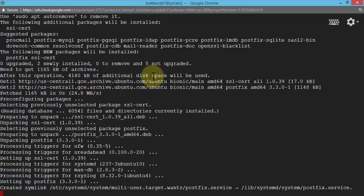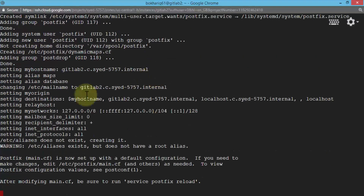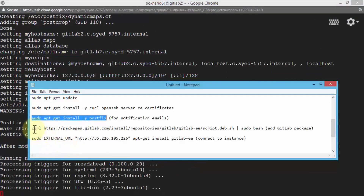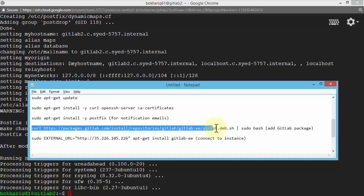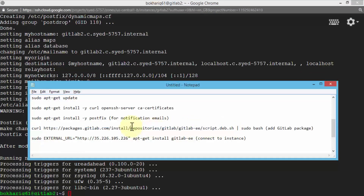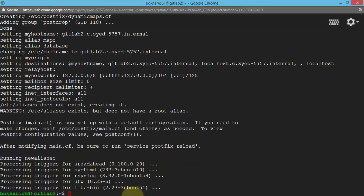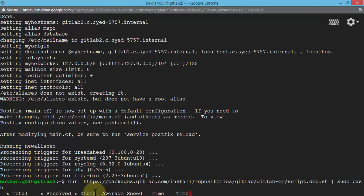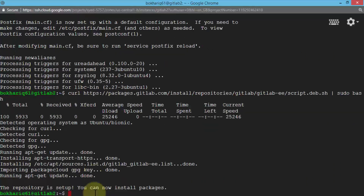Now we'll run the curl command, which adds the GitLab package to the Ubuntu machine. I'm going to copy and run this command. The package itself is being installed on the Ubuntu machine — on my instance. Finally it says the repository is set up and we can now install the packages.